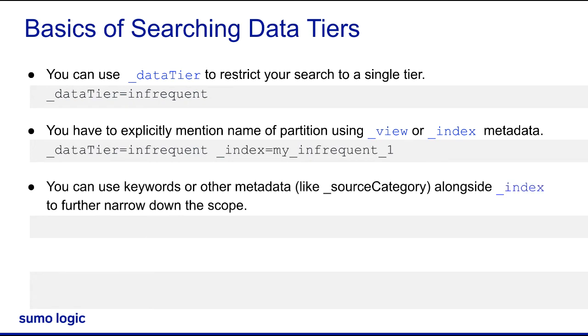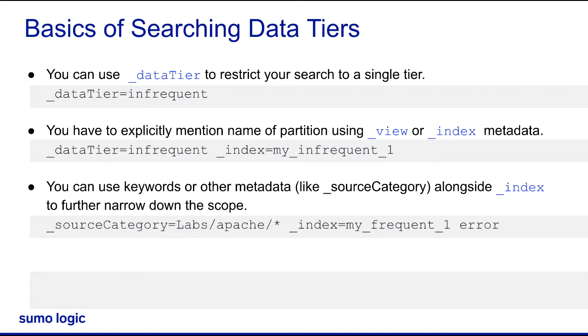Secondly, any data you've routed to the data tier needs to be searched via that __view or __index metadata filter.